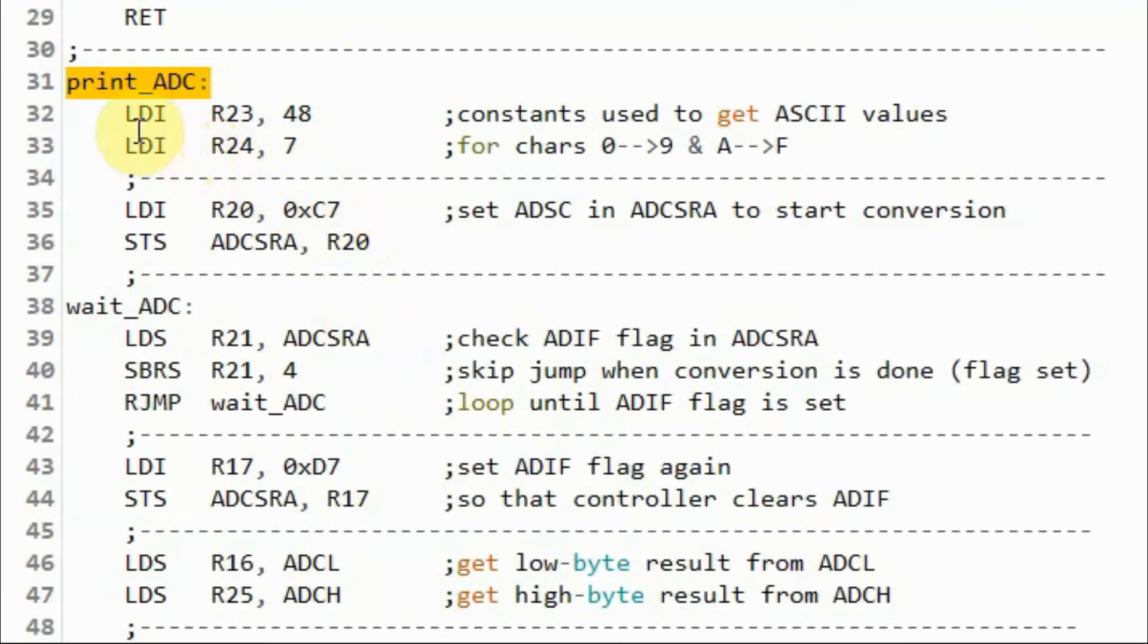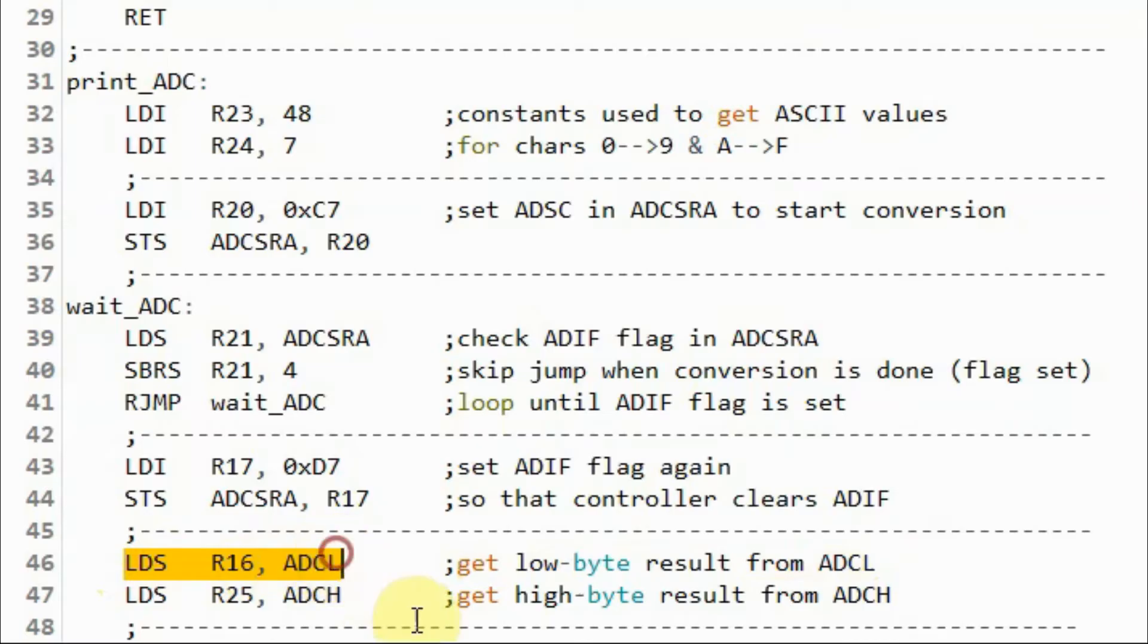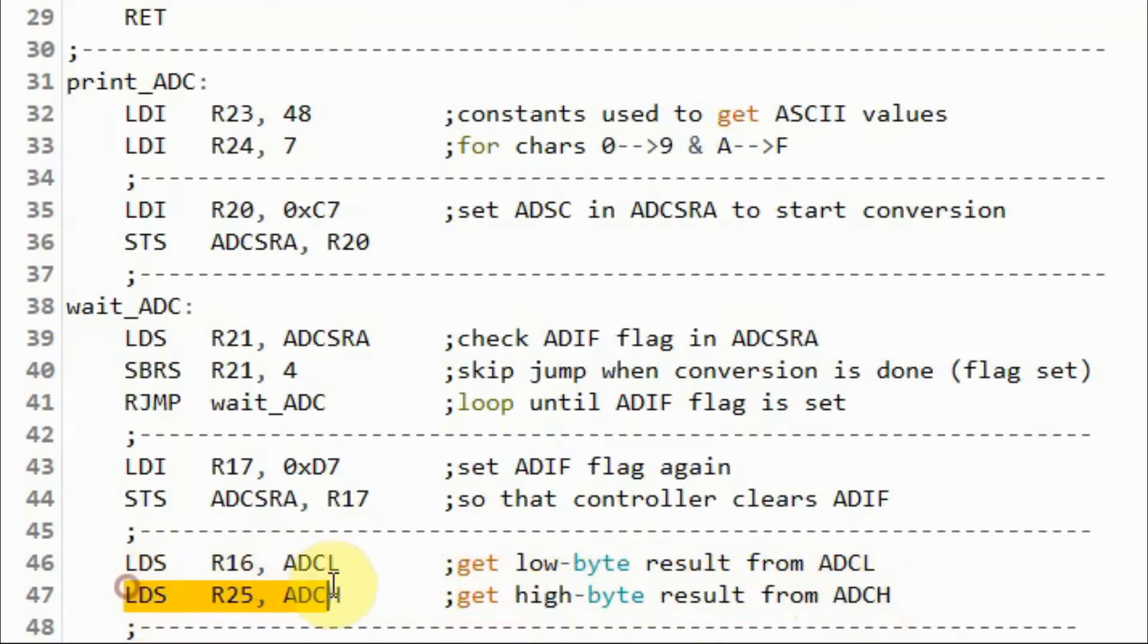Inside subroutine print ADC, the low byte value of the result in ADC-L is stored in register 16, while the high byte in ADC-H is stored in register 25.